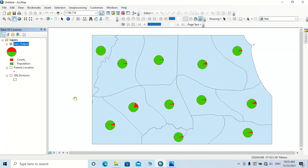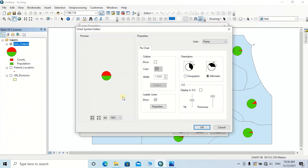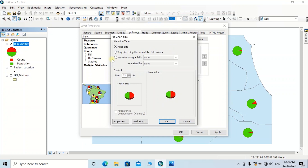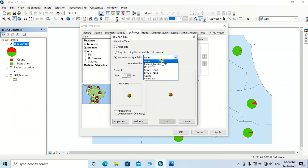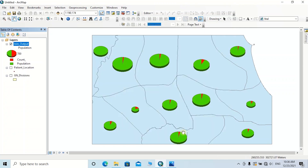I think it's better to represent these charts with a 3D look. Go to Properties again, select the symbol properties, and change the orientation to Geographic and click 'Display in 3D.' You can change the tilt of the symbol appropriately, then click OK. You can also change the symbol size — click on Size, select the variation type as 'Vary using a field,' set the field to Population, change the symbol size to 25, then click OK, then click Apply.